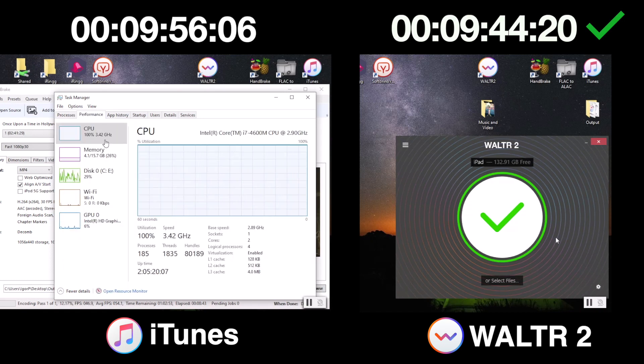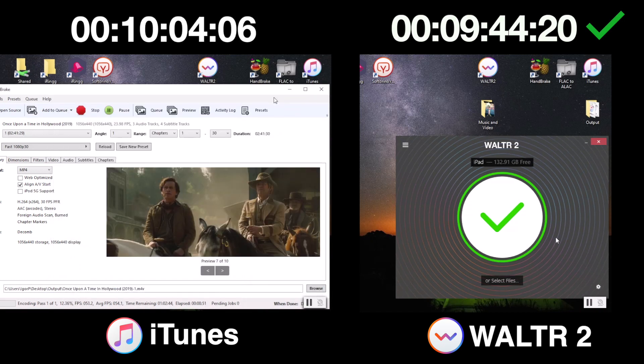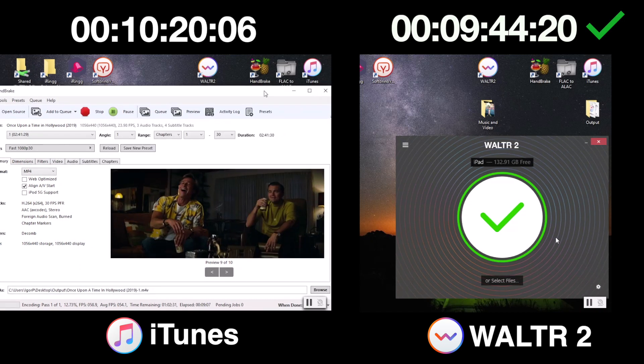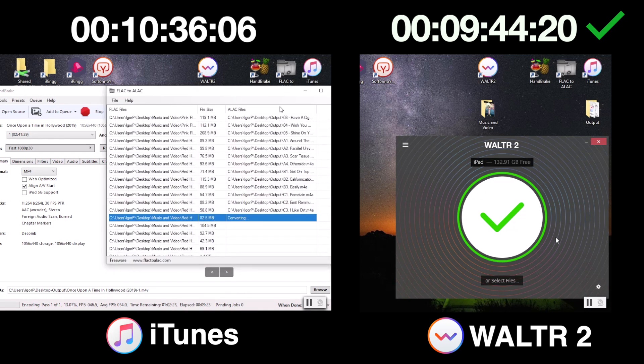Vulture 2 is done, when on the other hand, we're still halfway through the music files and not even close to the end of the video.